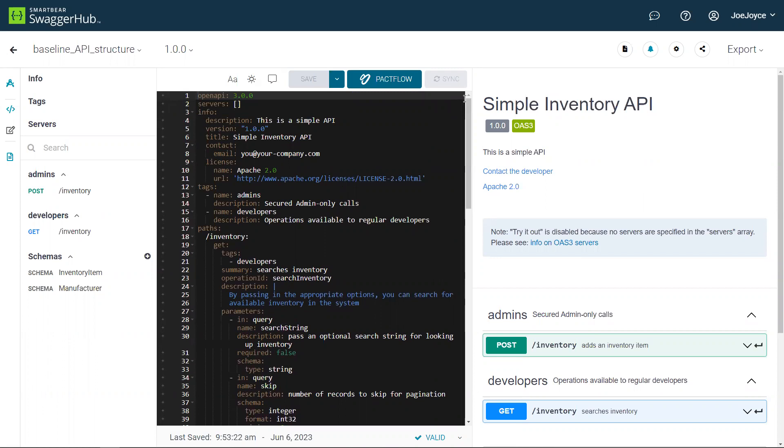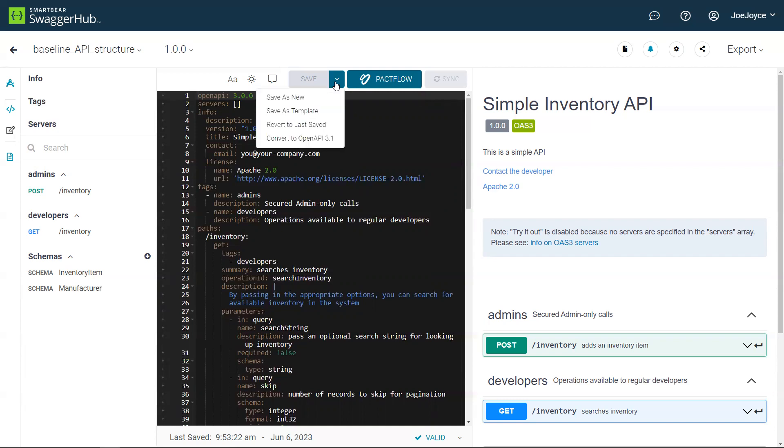There's a new feature in Swagger Hub that will allow you to make this API design available to other team members as a template. So if you click on the arrow beside the Save button, you'll see there's now an option that says Save as Template.